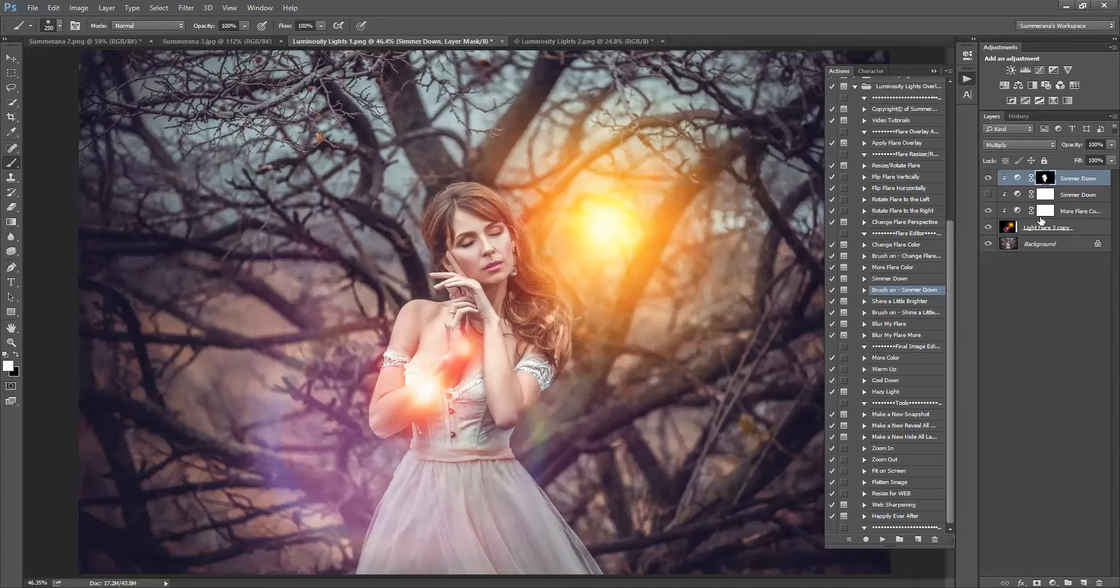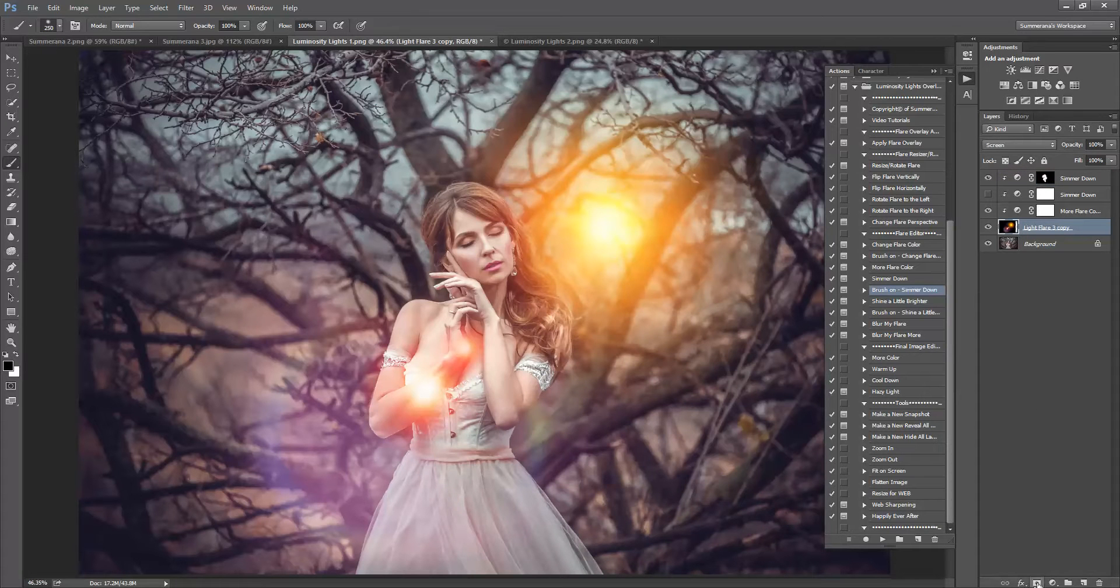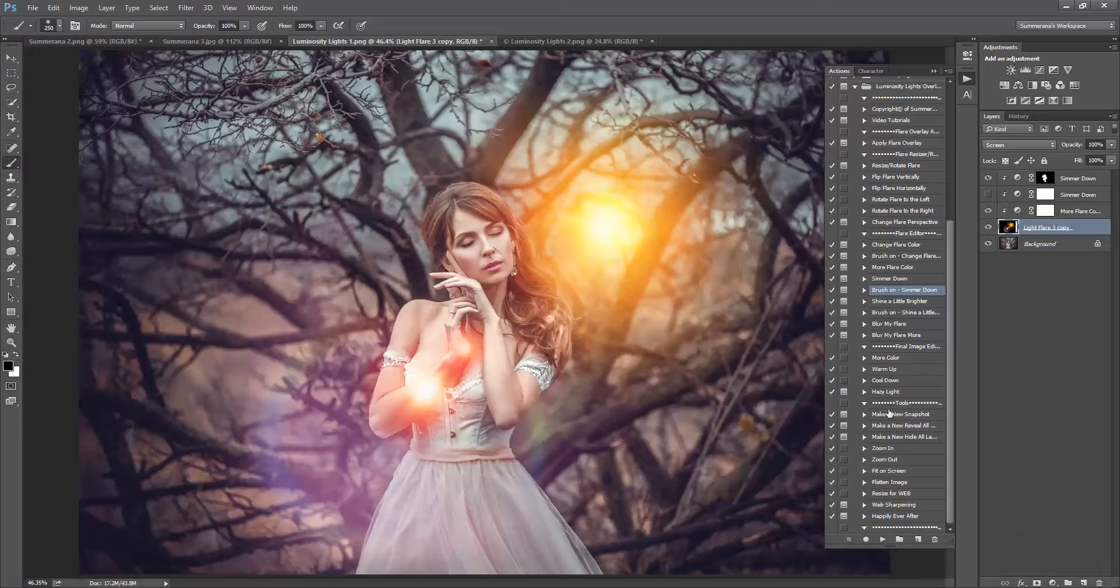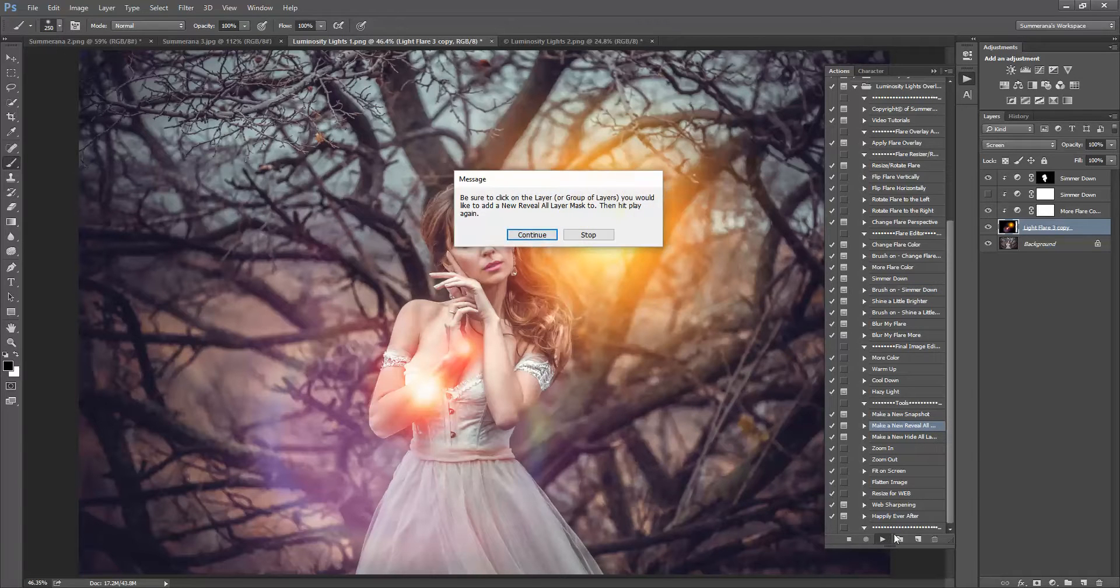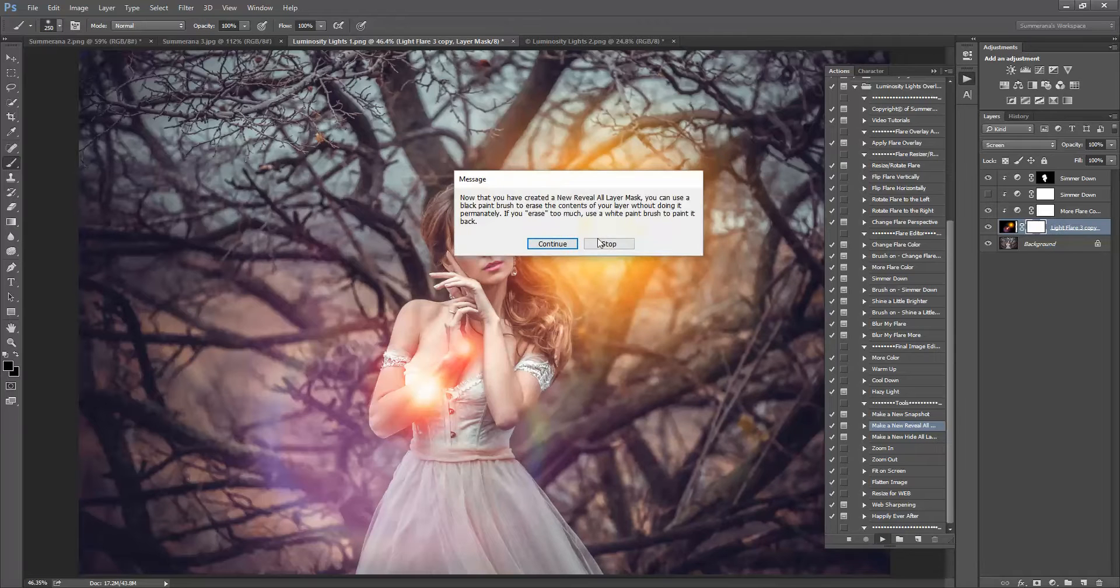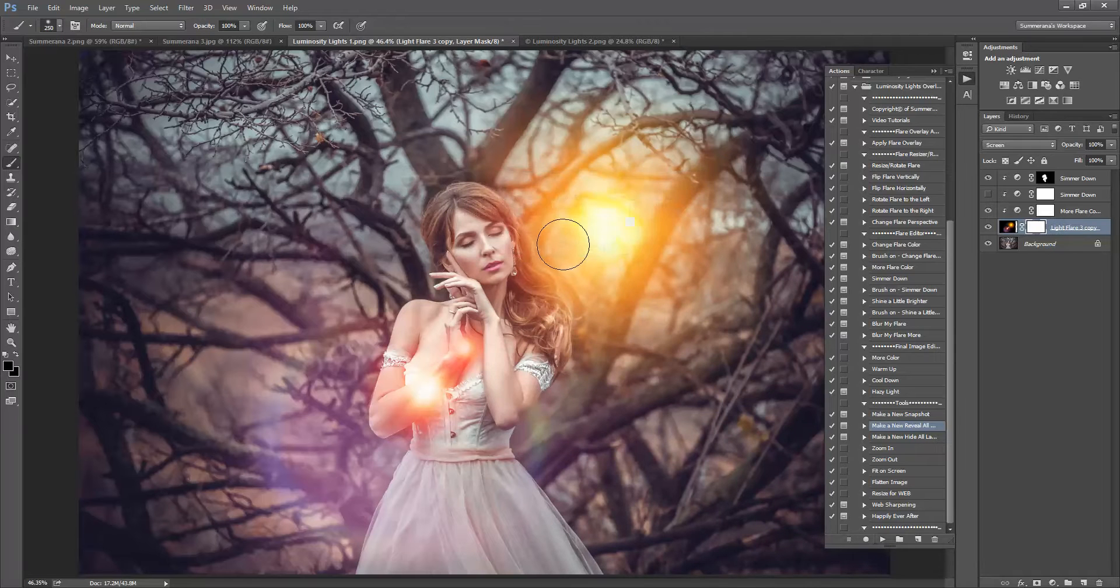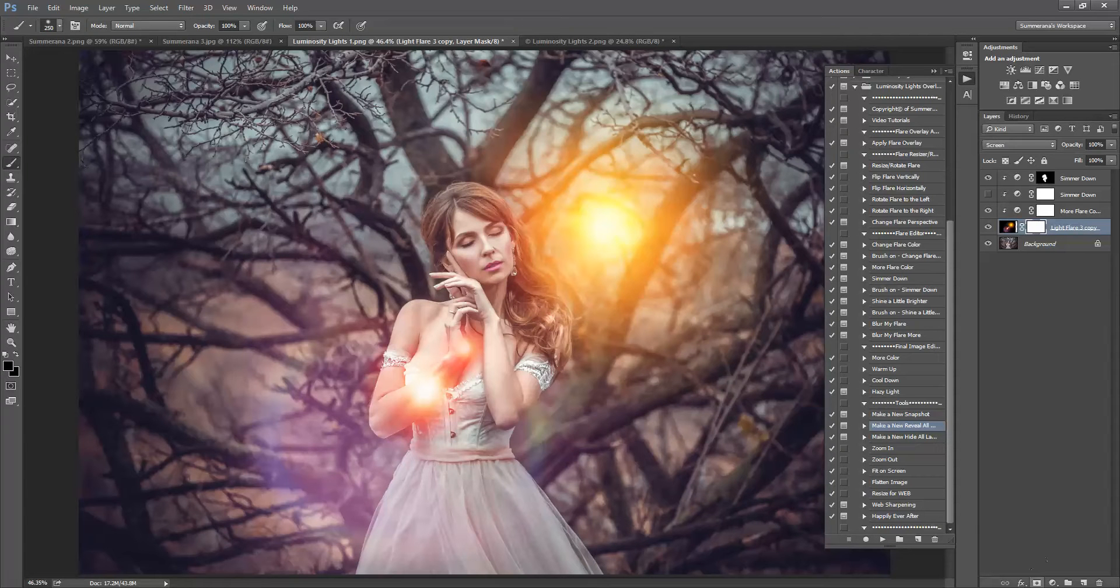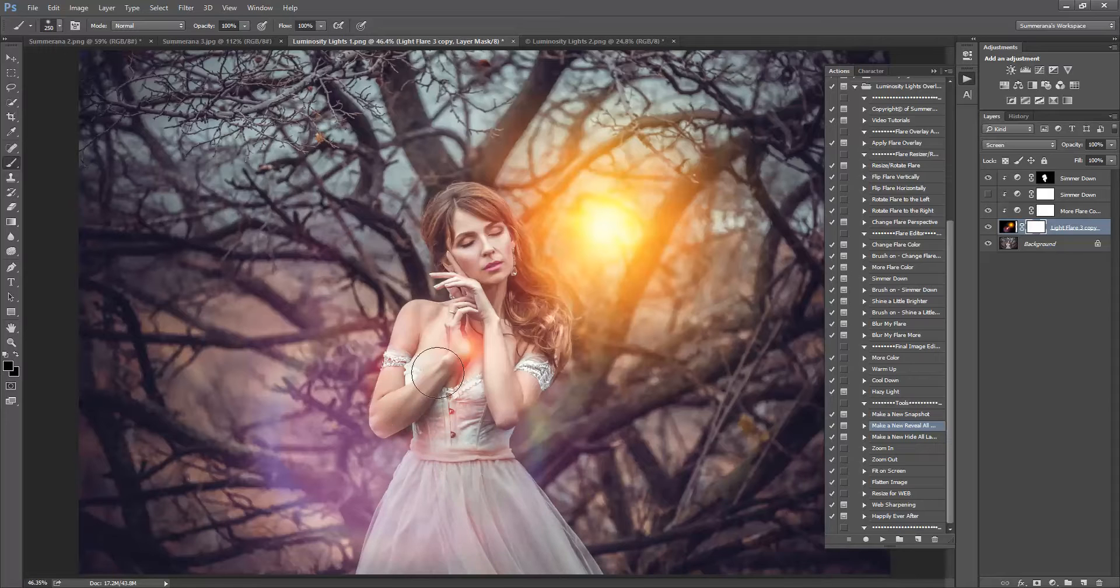If you want to get rid of part of your flare completely, there should already be a layer mask but you can add a new one by adding a Reveal All Layer Mask or you can click this little mask down here. And then you can get rid of part of it completely.